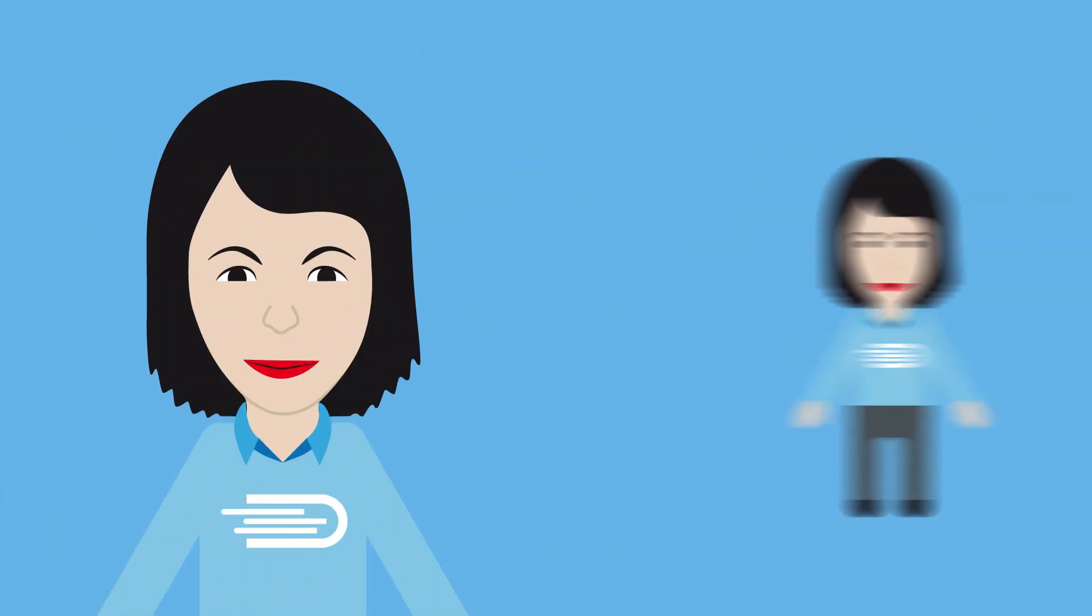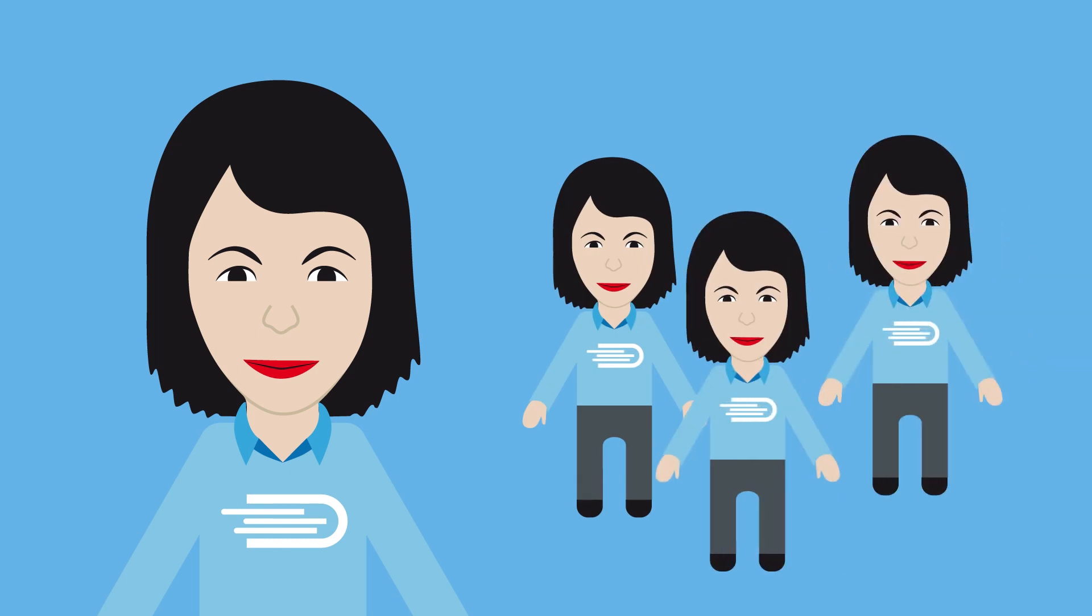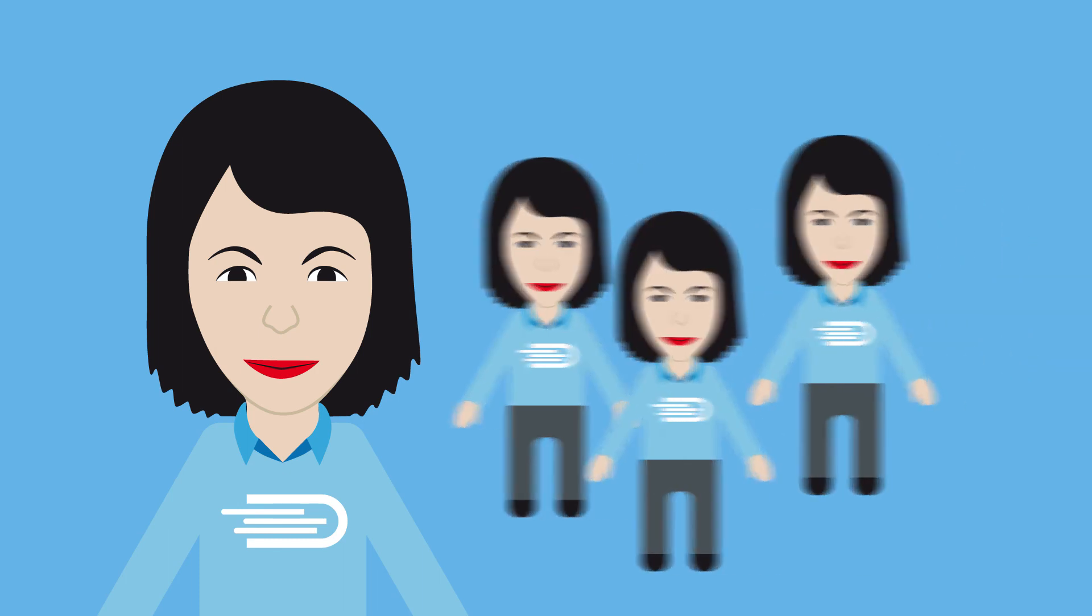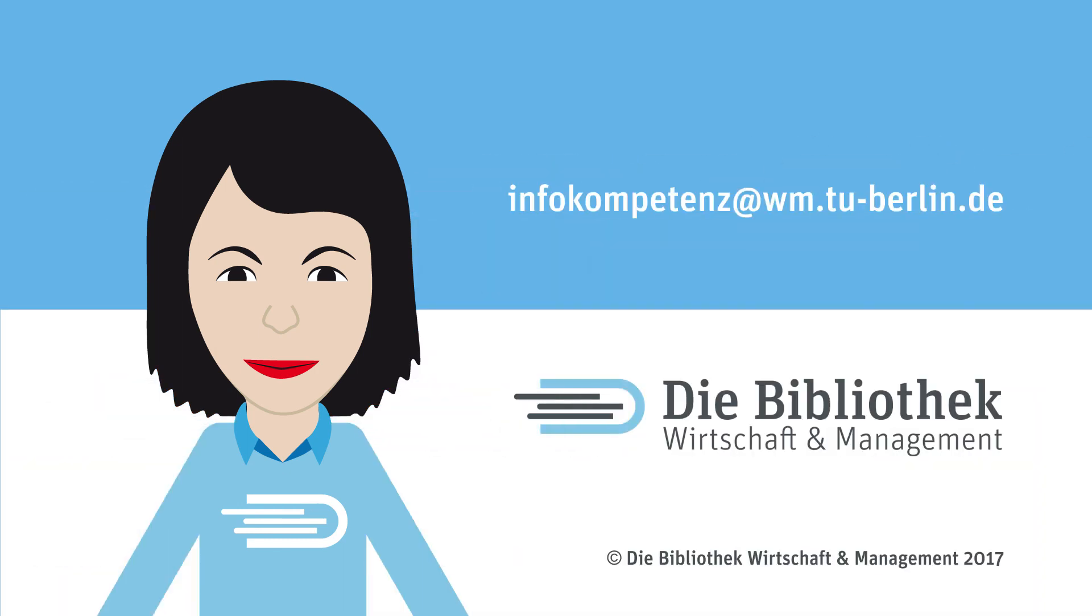Ms. Müller and her colleagues are happy to help, either in person or by email at infokompetenz@wm.tu-berlin.de.